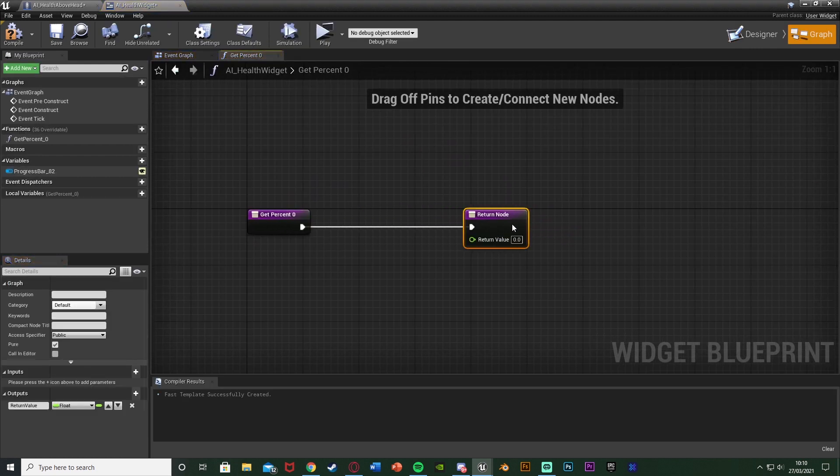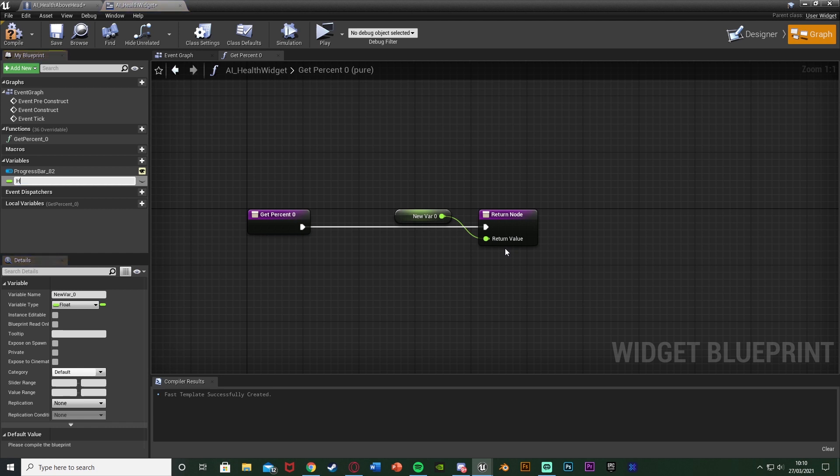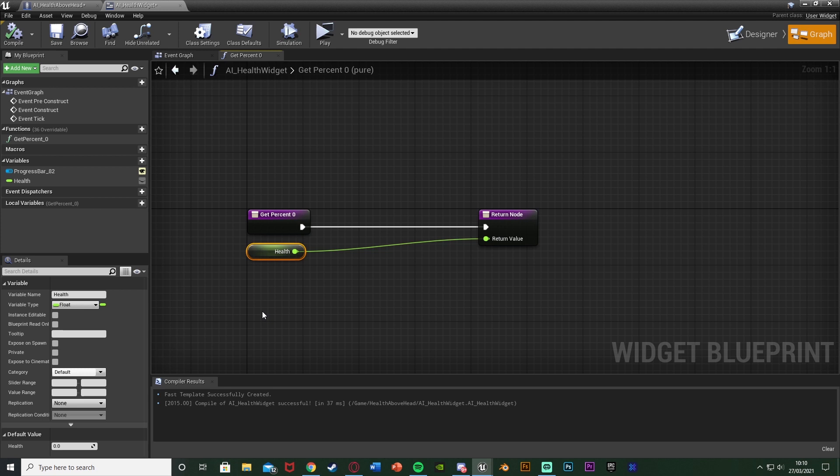In here what we're going to do is we're going to right click the return value, promote it to a variable naming it Health, compile that. I'm going to change this default value to be the AI's health, so what the AI will start with which for me is going to be 100. So the AI will start with 100 health.